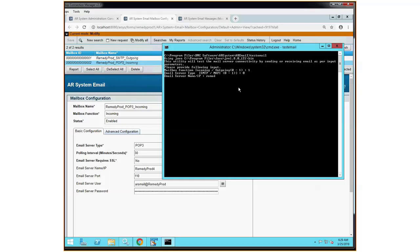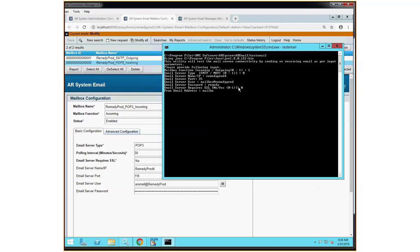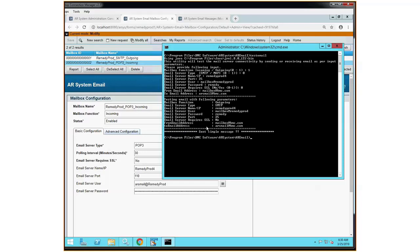My server name is remedyprod4, and I'm going to hit enter. The email server port is 25. Email server user is mailbox at remedyprod. My password is remedy. Do I require SSL? No, so I'm going to select zero. From email address is mailbox at bmc.com. My "to" email address is going to be arsmail at bmc.com, and you can see that simply sent a message. That's all you'll get on the screen — it doesn't actually show you the message.